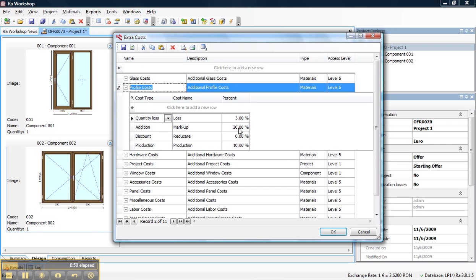Quantity loss, which means losses during the manufacturing process, markup 20%, and production 10%. If you take a close look, you can see that each extra cost has a cost type.